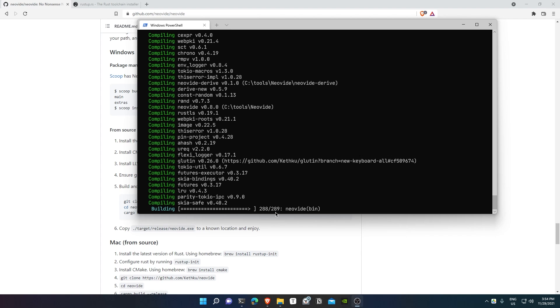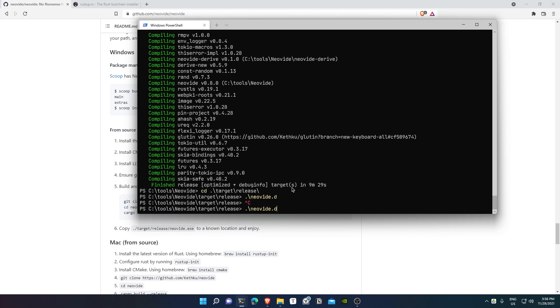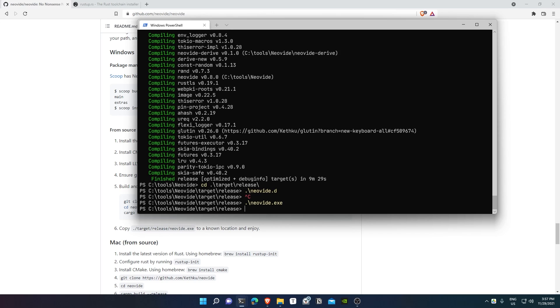Now that we've sat through the entire build process, we end up at the final build: the Neovide bin file. Now that the build is done, we're going to navigate to the target/release folder, and here we have the Neovide exe.